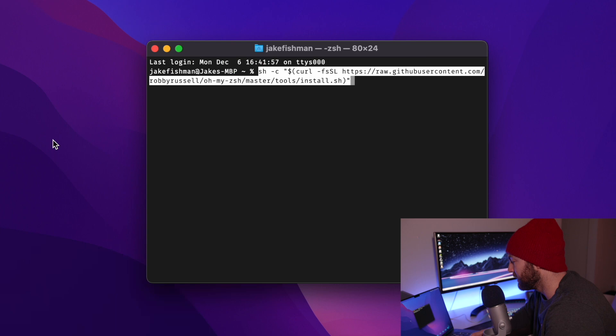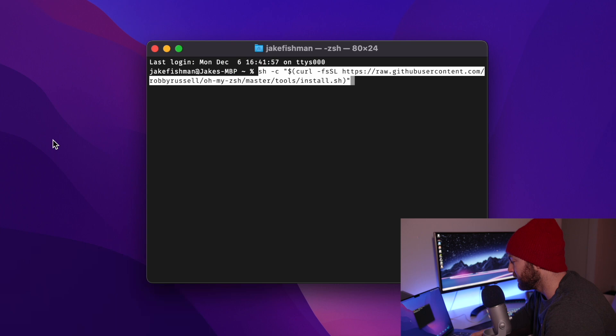It'll all be labeled for you. So we are going to input this first piece of code, and this is going to install OhMyZSH.